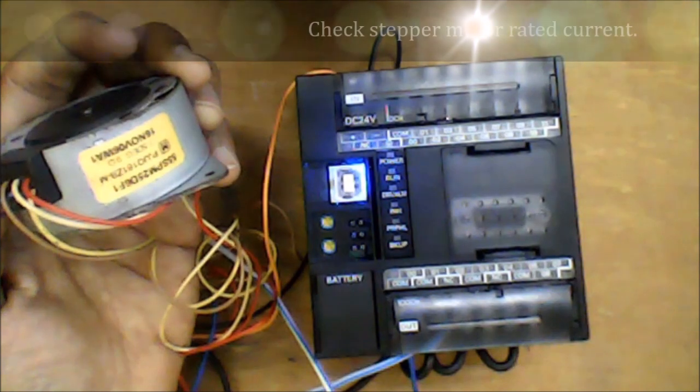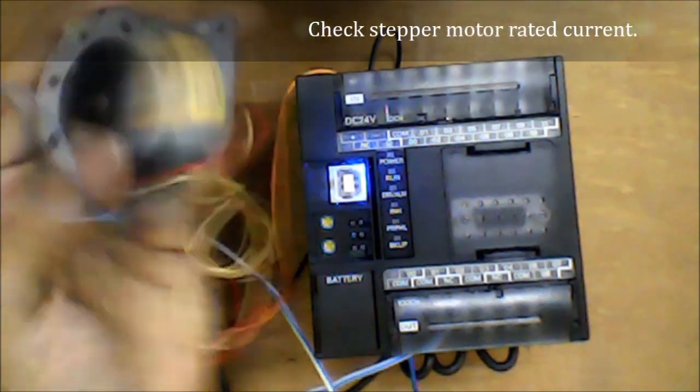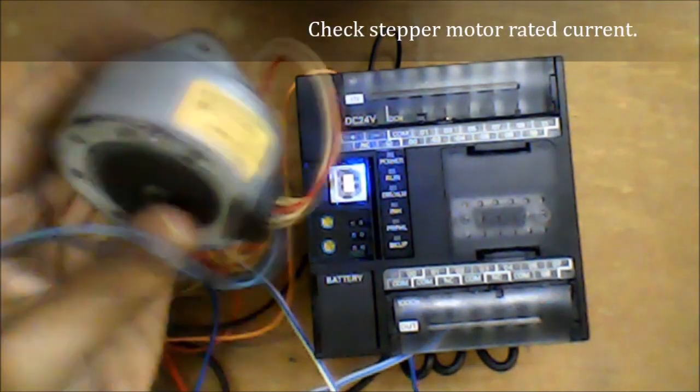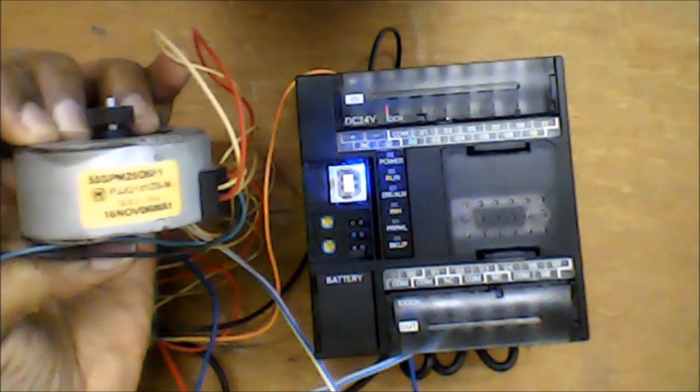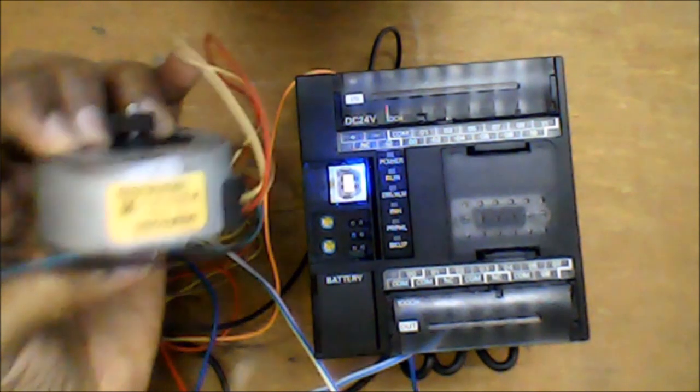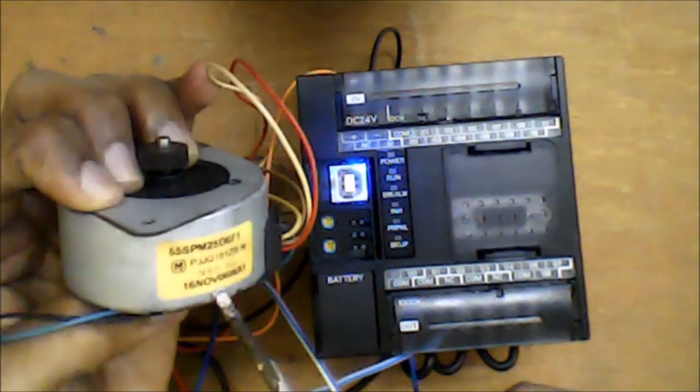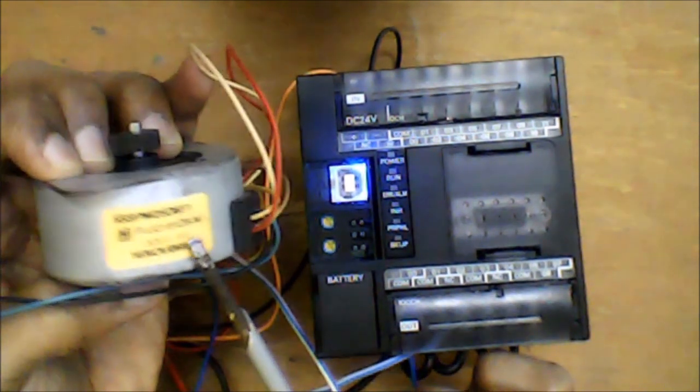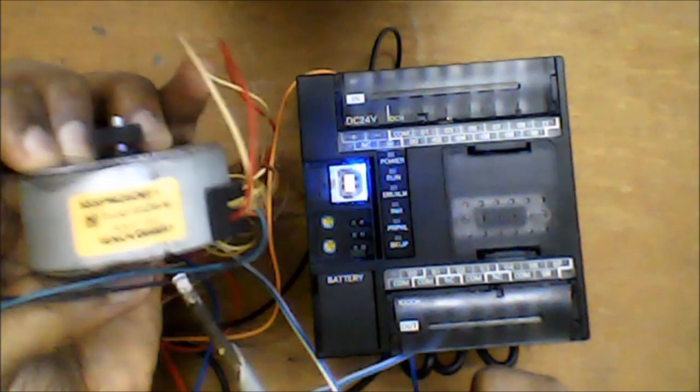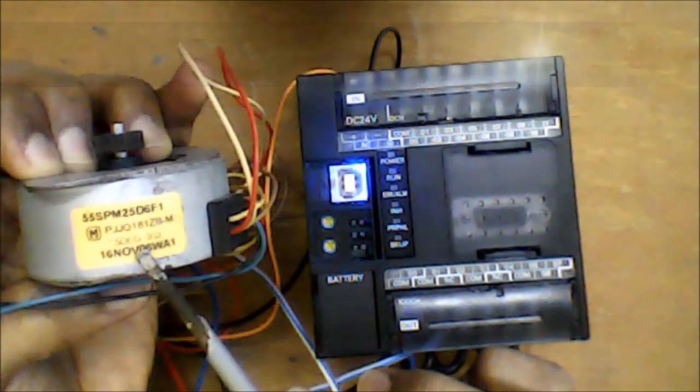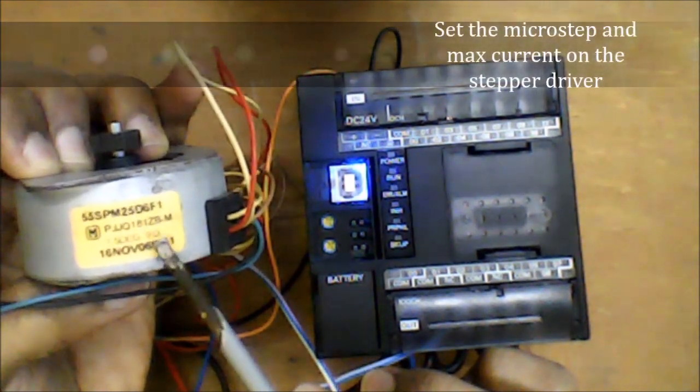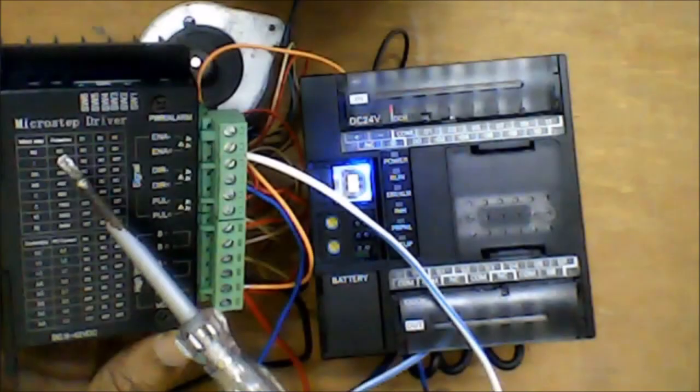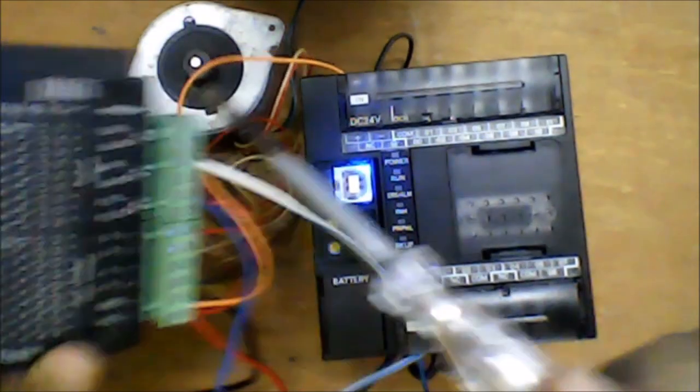Before beginning, we have to check the rated current of the stepper motor to make sure that no excess current is flowing into it. In order to set the maximum limit, we have to make sure that the driver is switched to the amount of current which the stepper motor can accept.